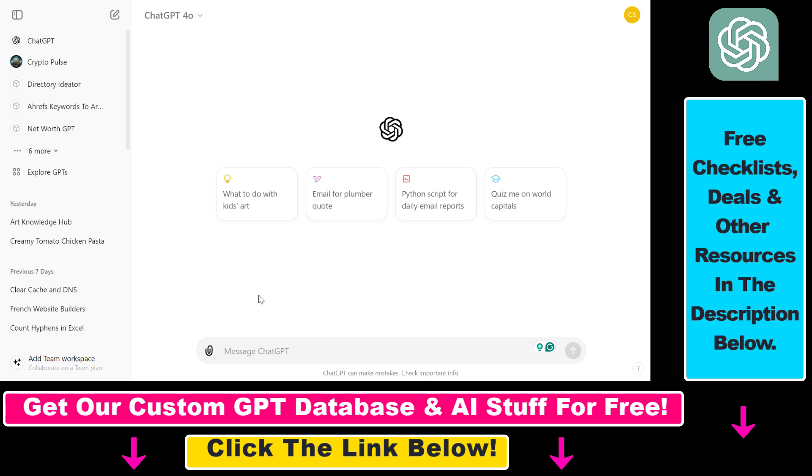This is a great way to interact with files and the data in those files without storing those files on your local computer. So how can you connect Microsoft OneDrive to ChatGPT?